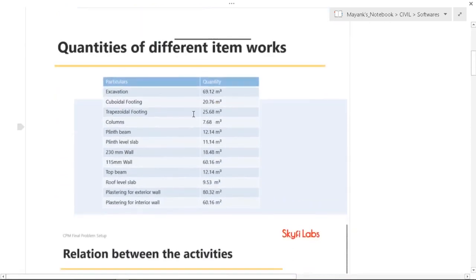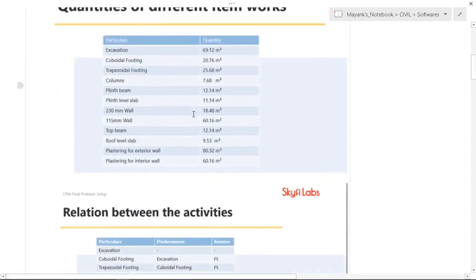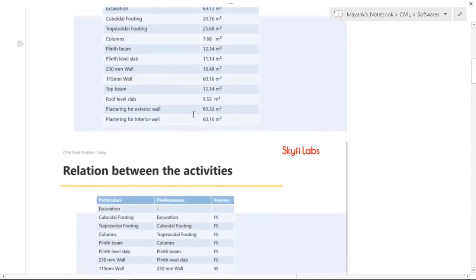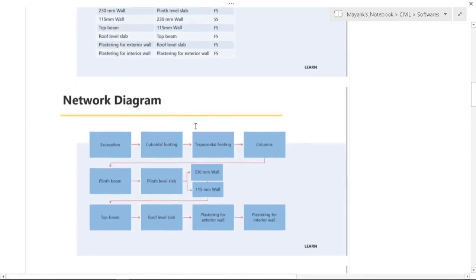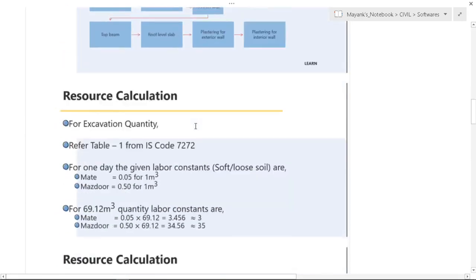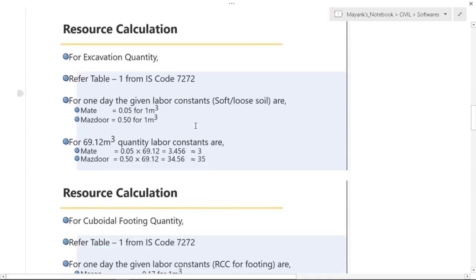These are the quantity of different item works which are performed. Relation between the activities, network diagram, and resource calculation.